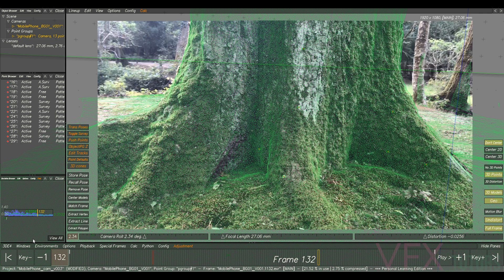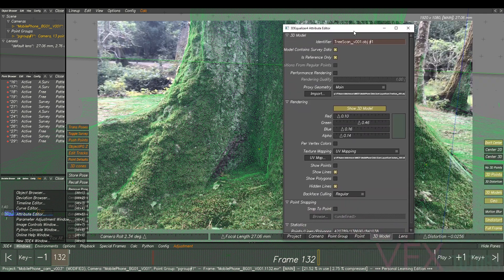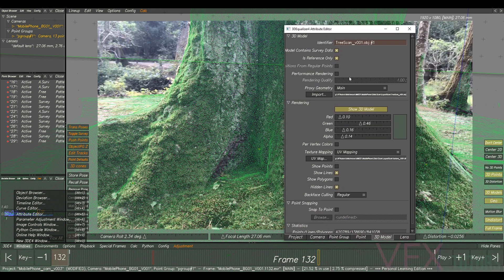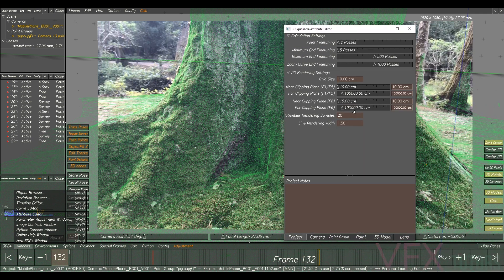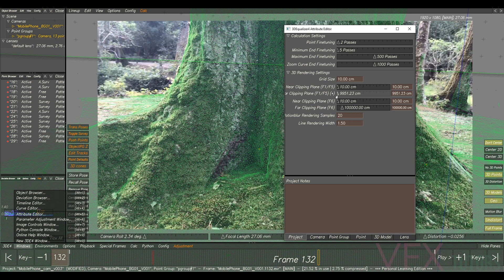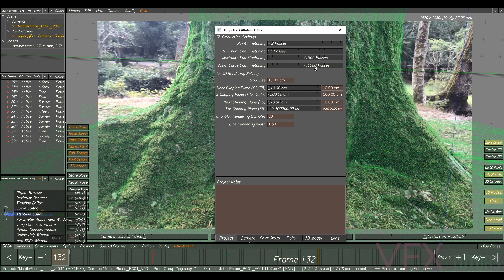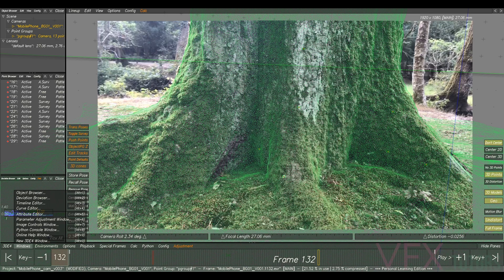So what we can do, we can go to our Windows Attributes Editor. Let's go to our project. Let's just change our far clipping plane and let's change this to 500. Close that.